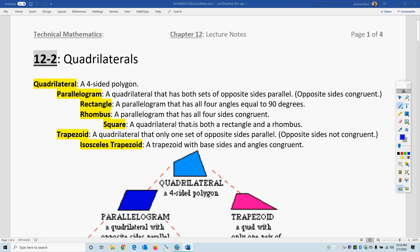This is Professor Pelton. This is Technical Mathematics, Chapter 12, Section 2 on quadrilaterals. Quadrilaterals are all the four-sided polygons.